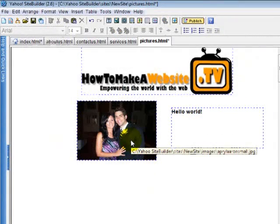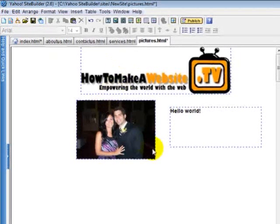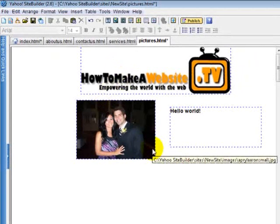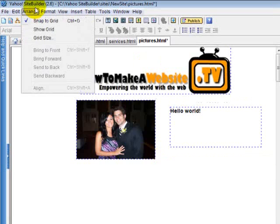Another cool option for laying out your website is you can select grids. Grids help you keep everything square and in proportion. You can set those grids if you want to go to a range. Right now we have it called selected snap to grid. Watch when I unselect this.